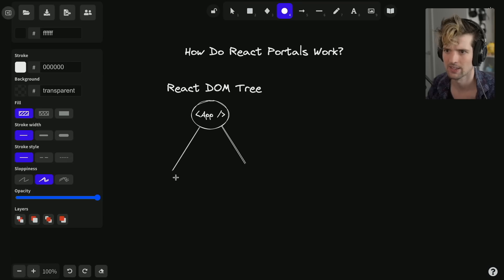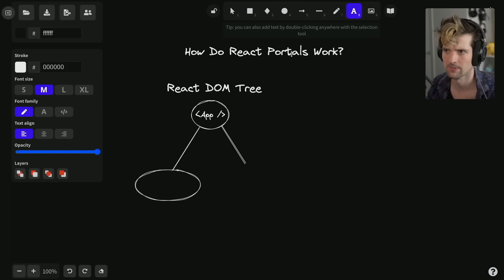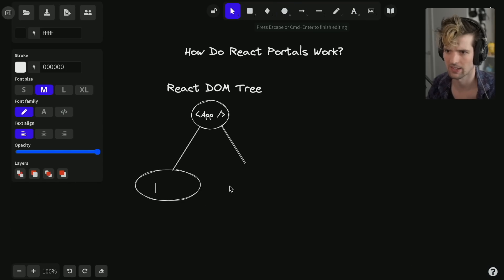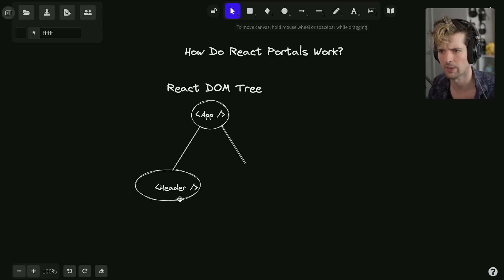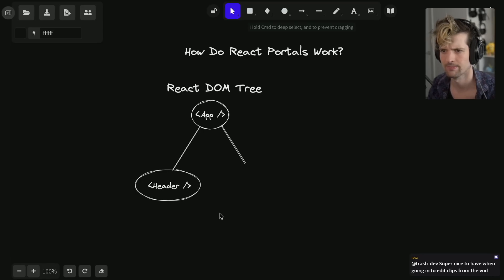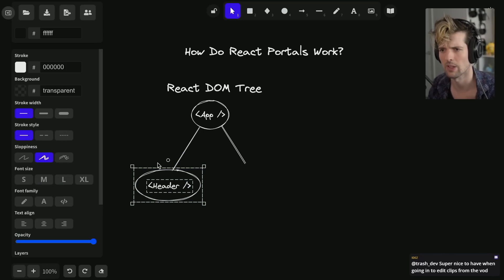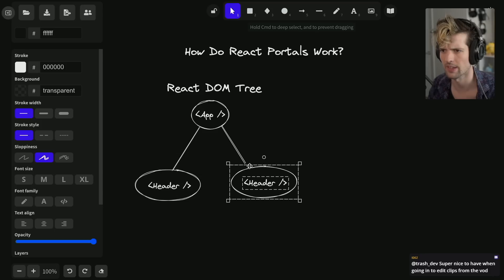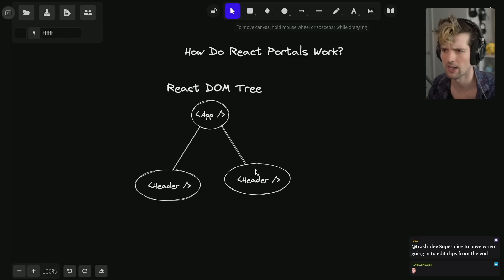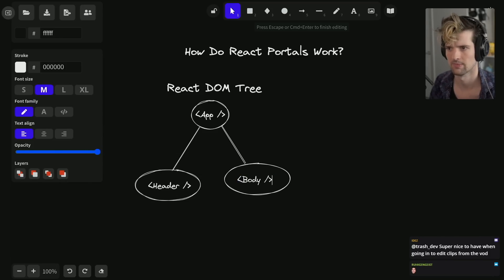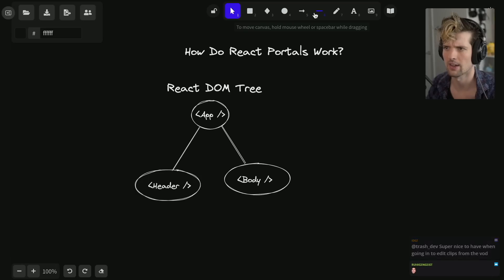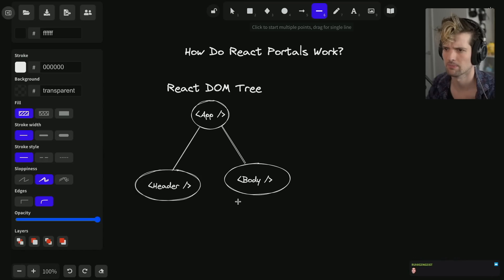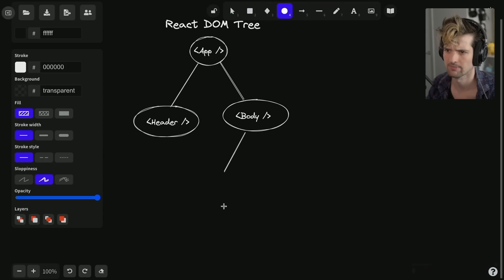We have a header component - that's like your metadata, title, maybe an actual header bar. You have your body, and then in here we have sub-component A.